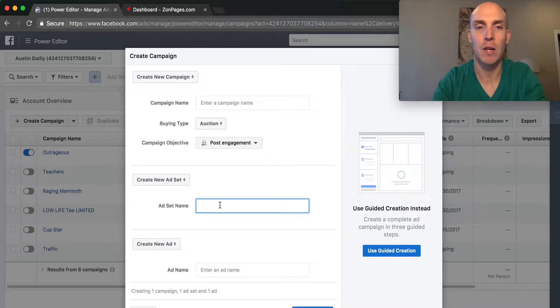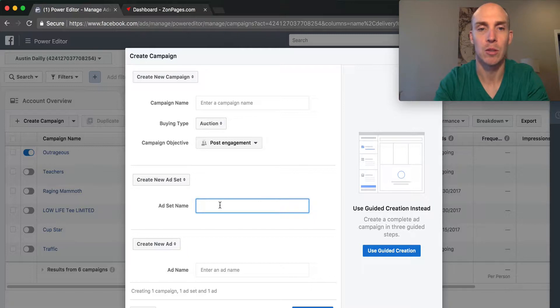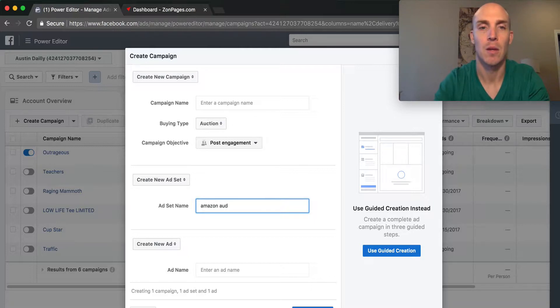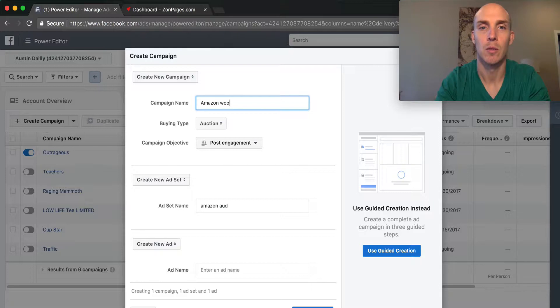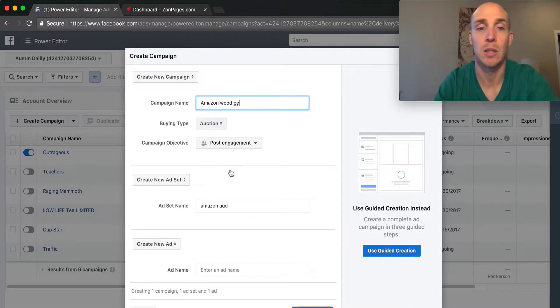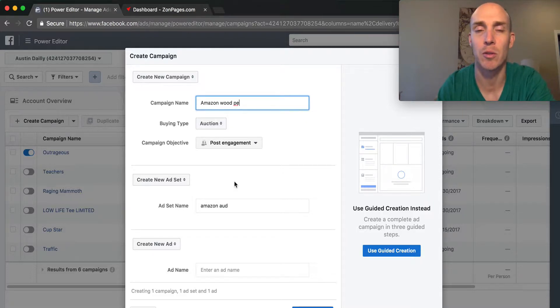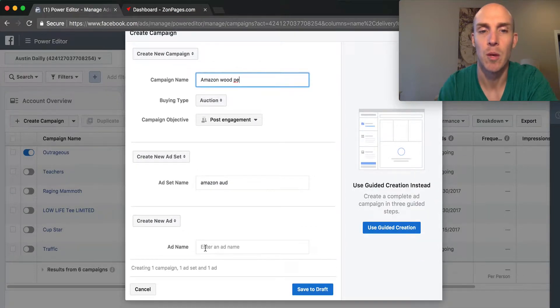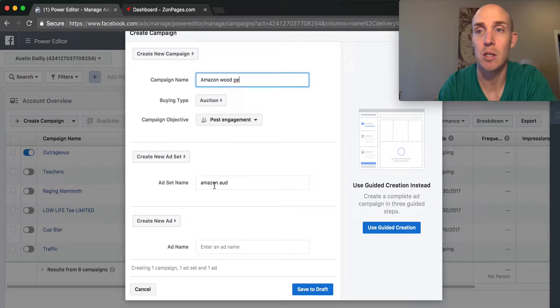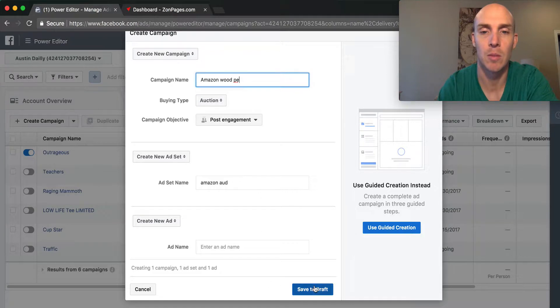For the ad set, we'll use Amazon audience. The campaign name is Amazon PE, with PE for post engagement. You want to name it something clear that you understand, be as descriptive as possible. We'll probably change the ad set name, but we know it's going to be to the audience.